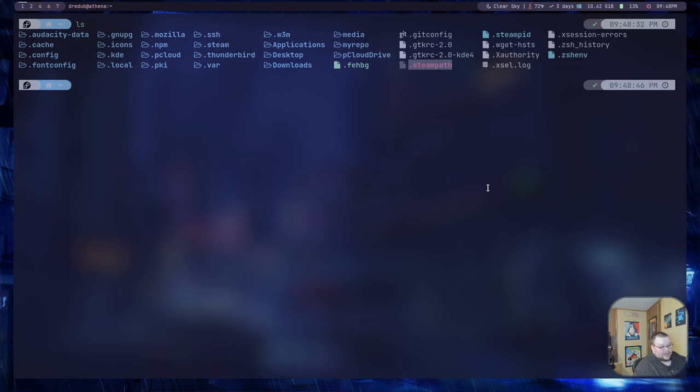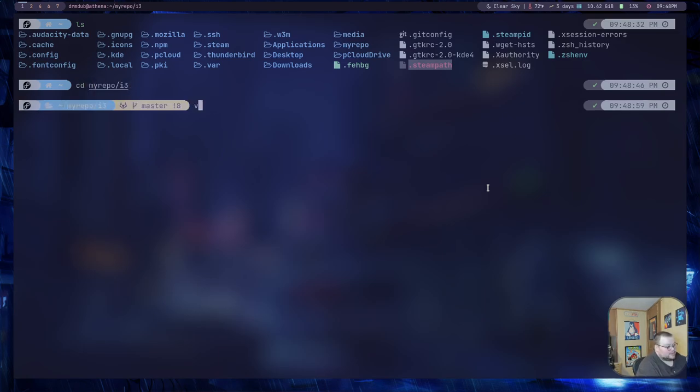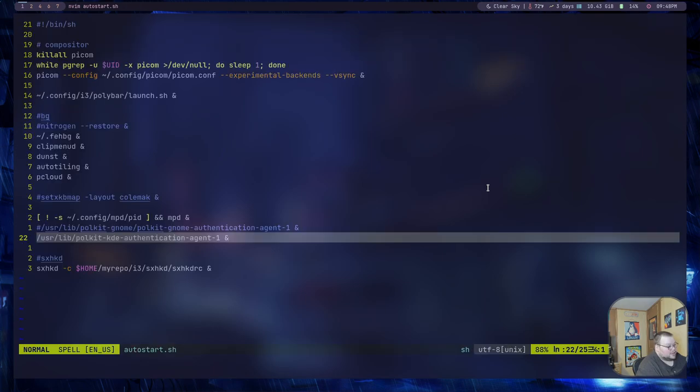So for me, I could put it in my i3 autostart file. So that's what I'm going to do. I'm going to cd into my repo, and then i3, and then vim into my autostart file.